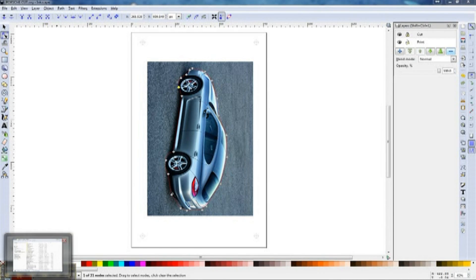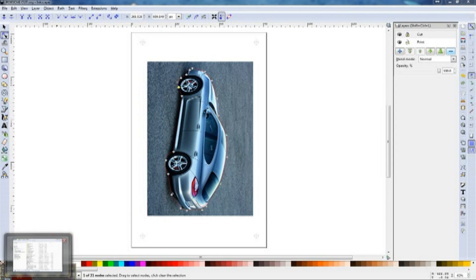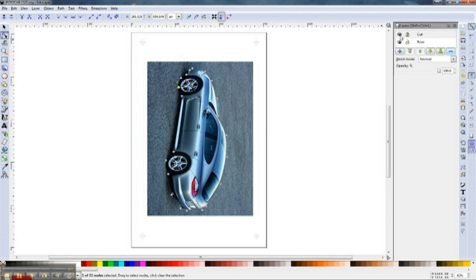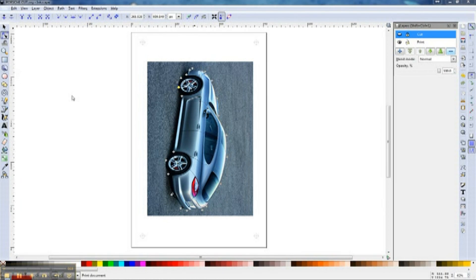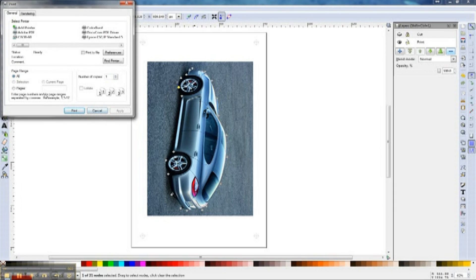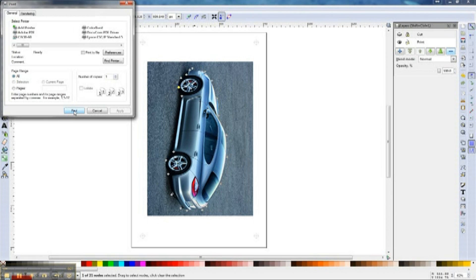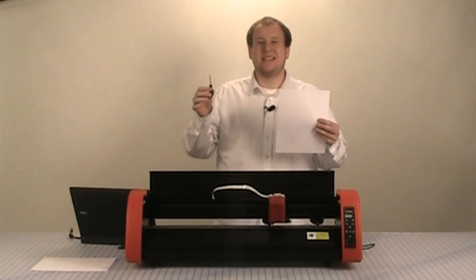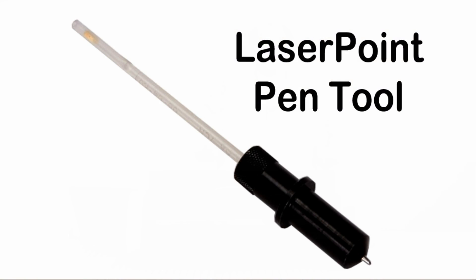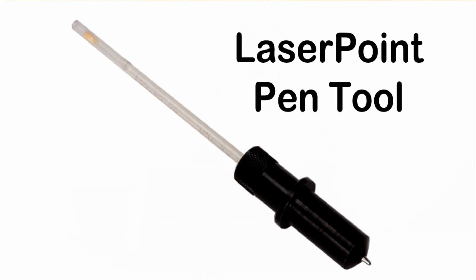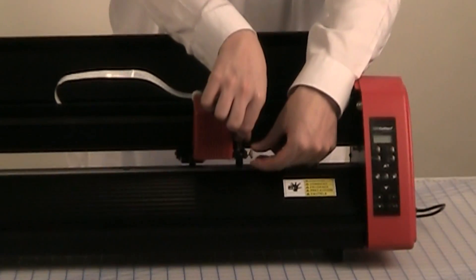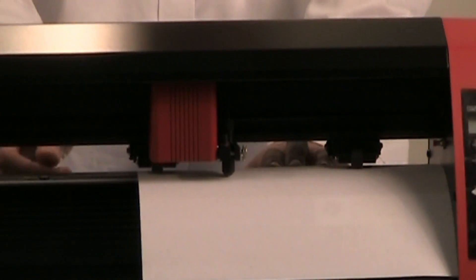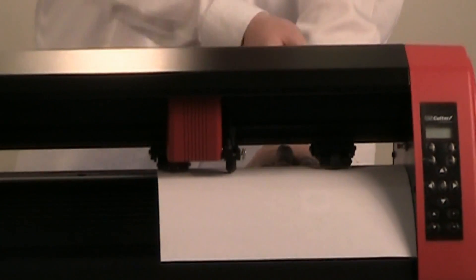Now that we have a perfect vector cut graphic, go ahead and hide the new layer containing the cut graphic and execute a print of just the print graphic. Just like I'm doing now. Load the pen plotting tool that was an accessory with your laser point and stick a sheet of 8.5 by 11 regular paper into the cutter.